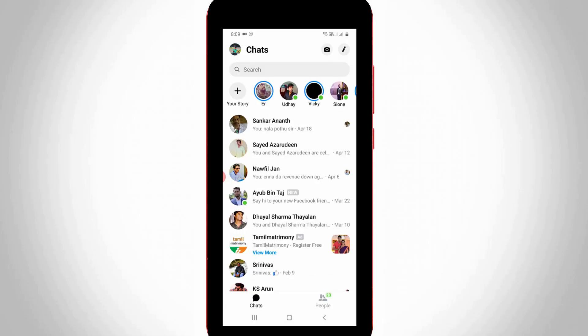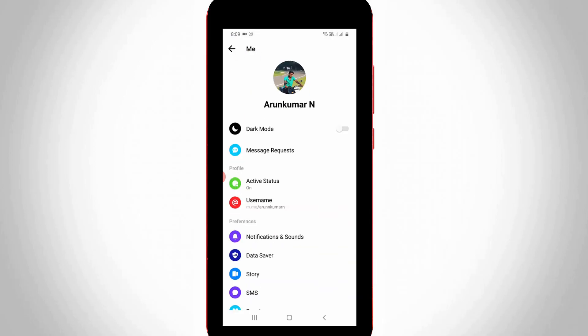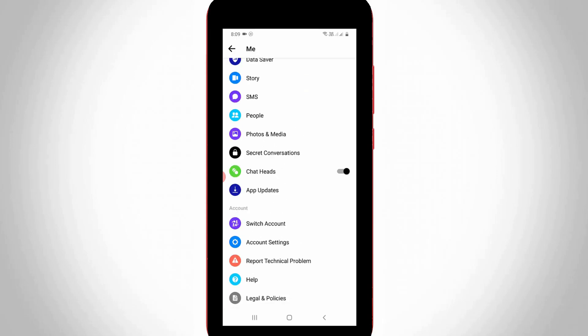In the chat section, press your profile icon — it is placed at the top left side corner. It shows your profile followed by some settings. Here you can scroll down and then click to open the People category, which is placed after the SMS section.